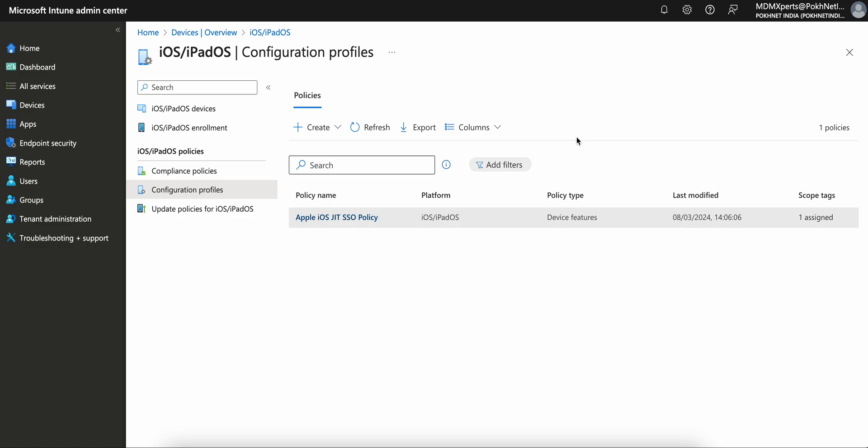Welcome back to my channel. If you have not liked and subscribed, please like and subscribe. In this video I am going to share what is Apple Declarative Device Management, which is a very helpful tool to control iOS software updates — and in fact you can apply it for the Mac operating system as well.